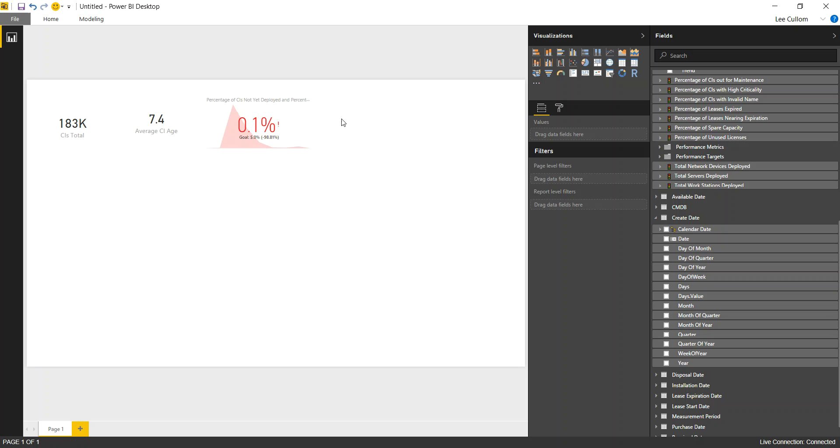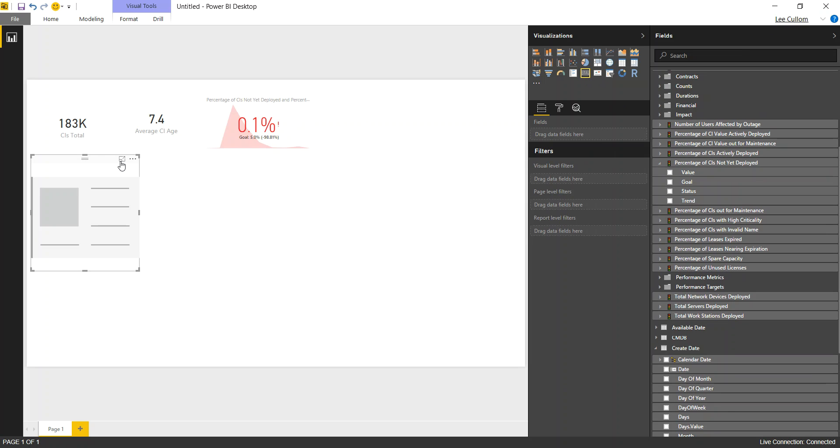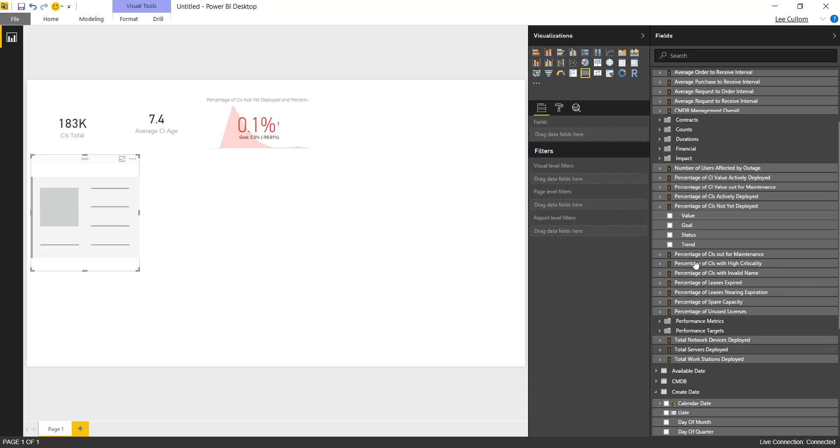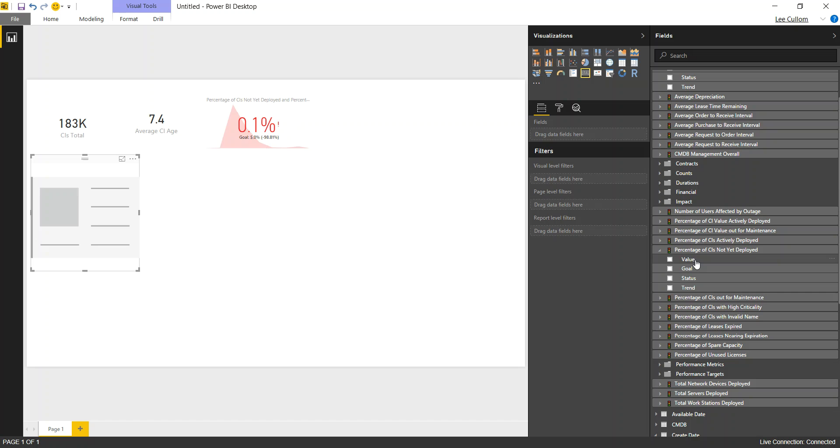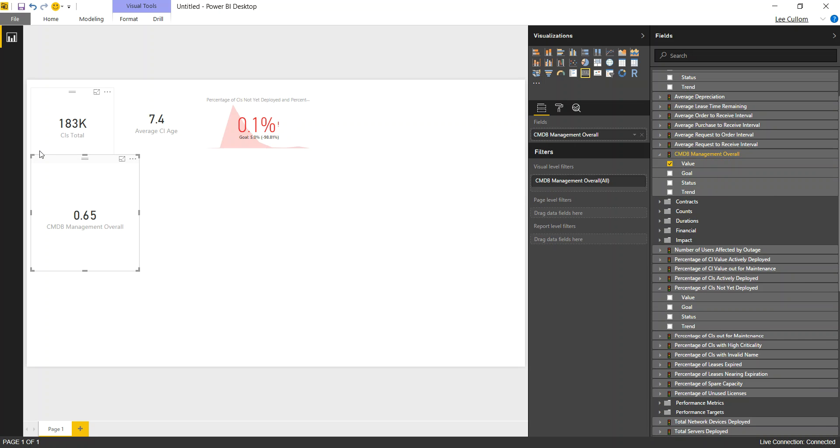Next we're going to add in just one of our scorecard indicators, which will be CMDB management overall. We're going to have that as a card because it is an index score. We'll be looking at CMDB management overall, and that's just a value.